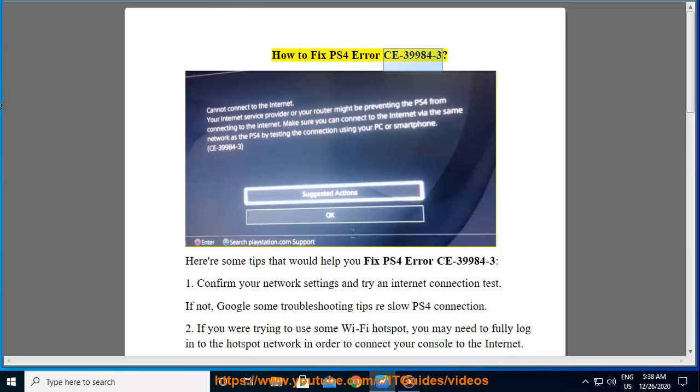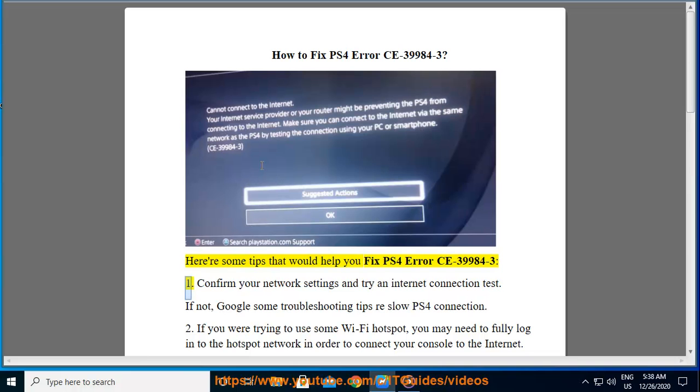How to Fix PS4 Error CE 39984-3. Here are some tips that would help you fix PS4 Error CE 39984-3.